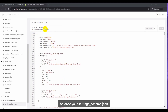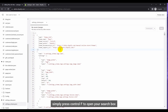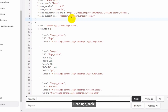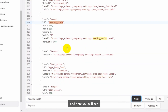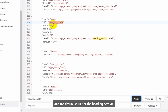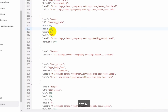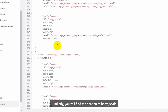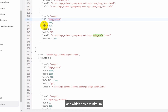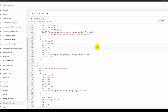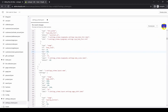Once your settings_schema.json file is open, press Ctrl+F to open the search box and search for headings_scale. Here you will see that the minimum and maximum value for the heading section scale control is 100 and 150. Simply change it to 10 and 250. Similarly, find the body scale section which has a minimum and maximum value of 100 and 130, and change it to 10 and 250. Once these changes are done, click the Save button.